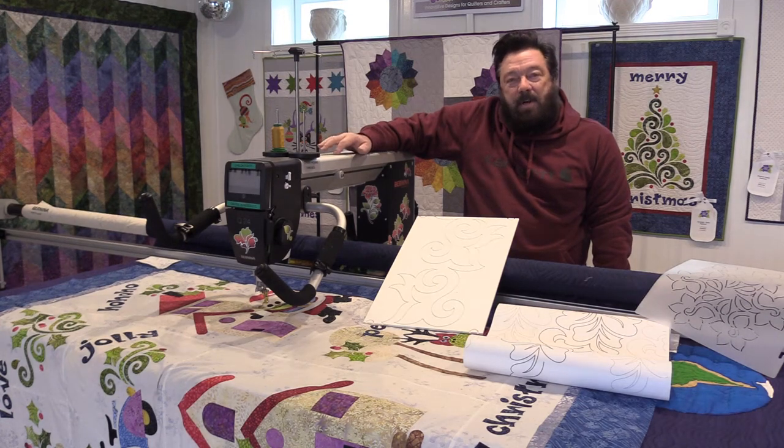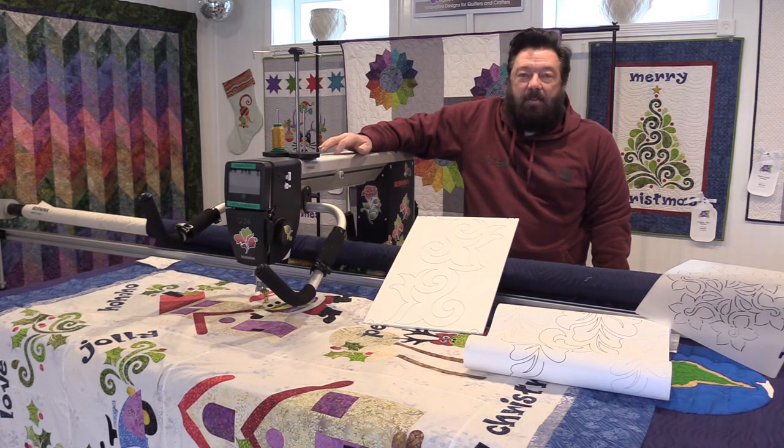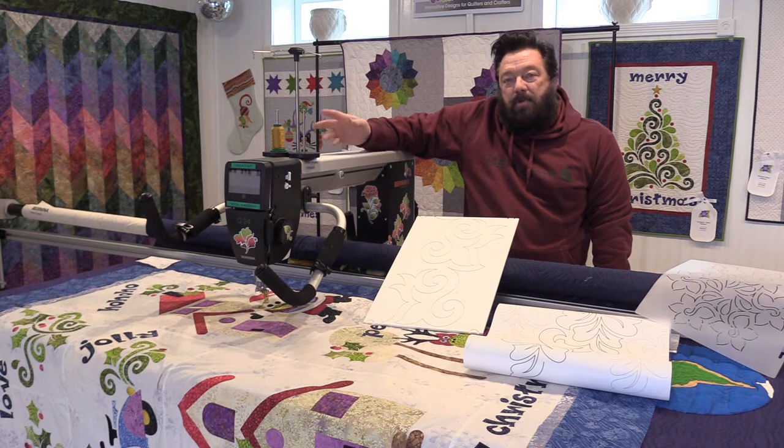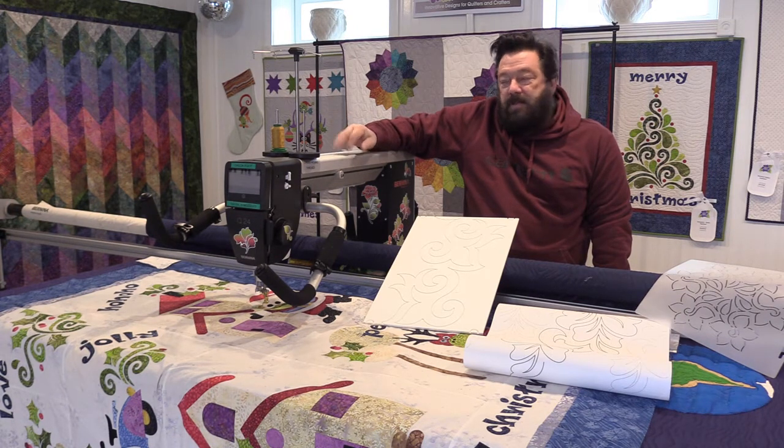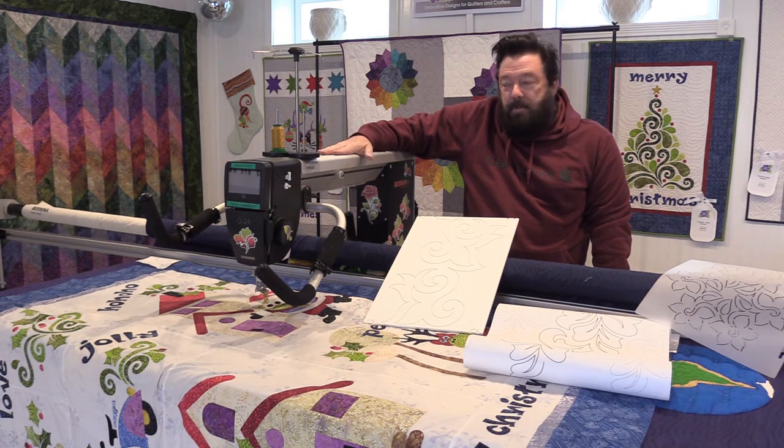Today we're going to talk about doing a digital download onto your computer so you can send it to a USB stick for your long-arm quilting machine.